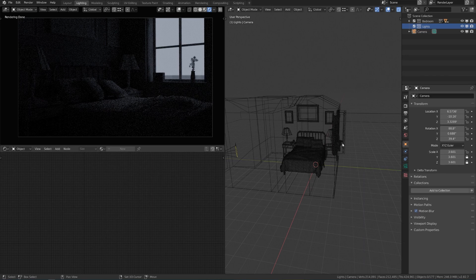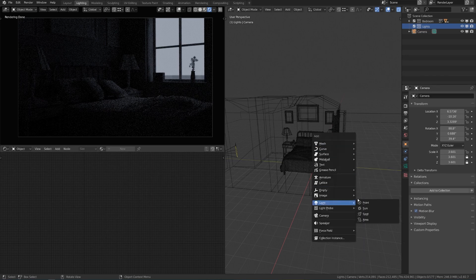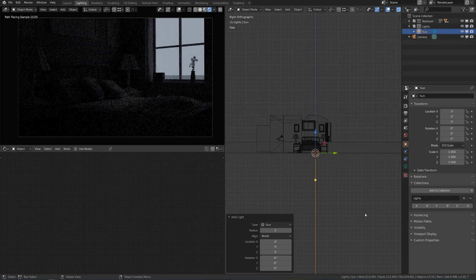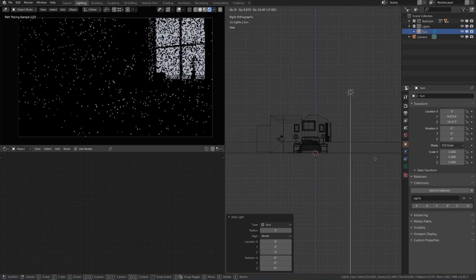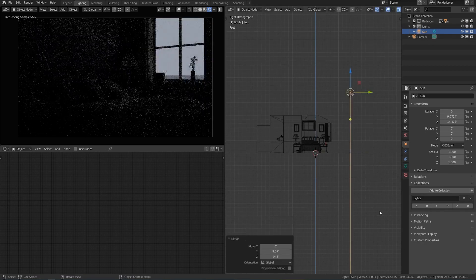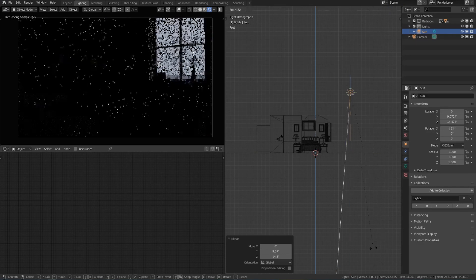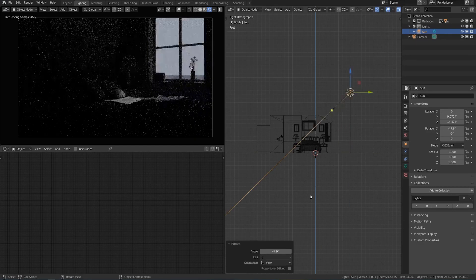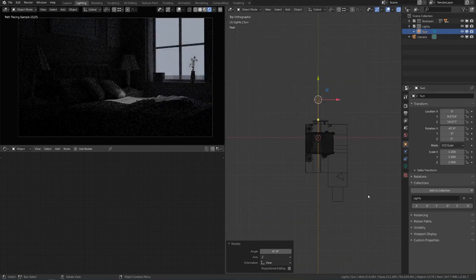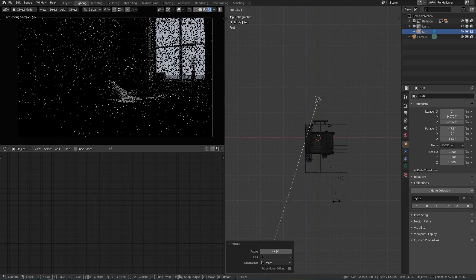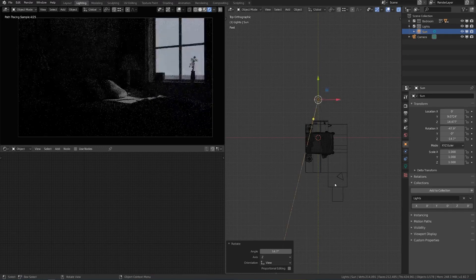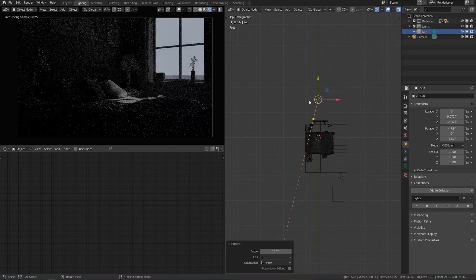First, let's add our sunlight. Shift A, light and sun. I'll go to side view and place it above the house — it doesn't really matter where it's placed, but that's just convenient. Then I'll rotate it so that the light is coming in through the window. Just because it's a daylight scene doesn't mean the light has to come in through the window, but I think it'll make a nice pattern along the bed.